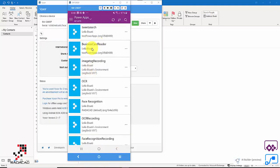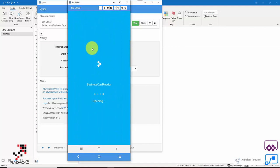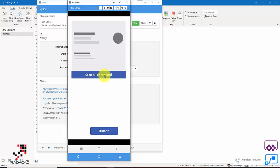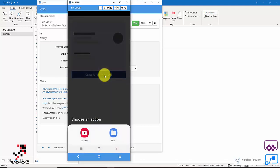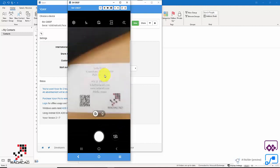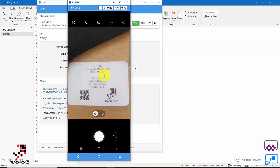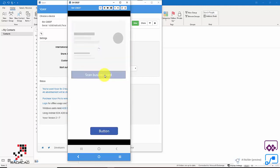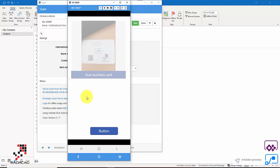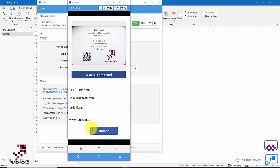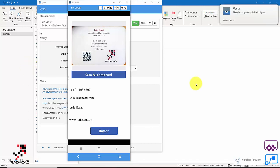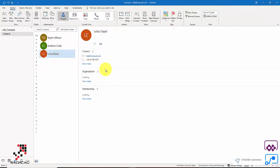Now I'm connecting my phone to show a live demo. I open the business card reader in the app, choose to scan using the camera, and take a picture of my business card. It extracts the information — you can see my details for Leila appear. I click the Add Contact button, and the flow runs.